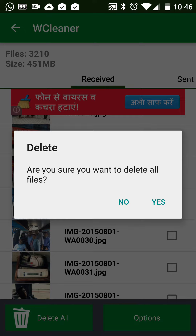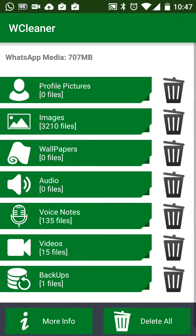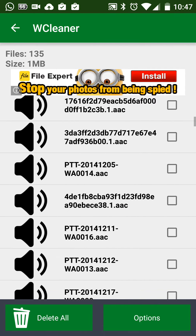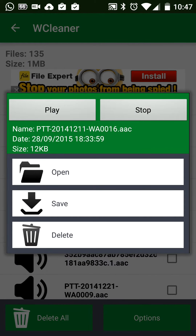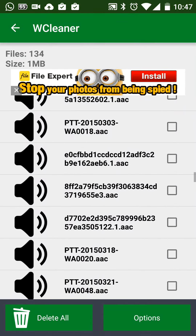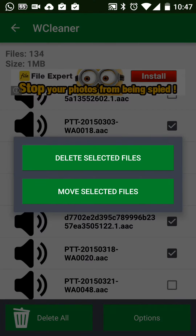I wouldn't recommend deleting all files before you have saved the important ones. Going back, you can click on Voice Notes. Many times these voice notes are saved by mistake — you can play them to confirm they're junk, then click Delete. You can also select multiple voice notes, click on Options, and click Delete.